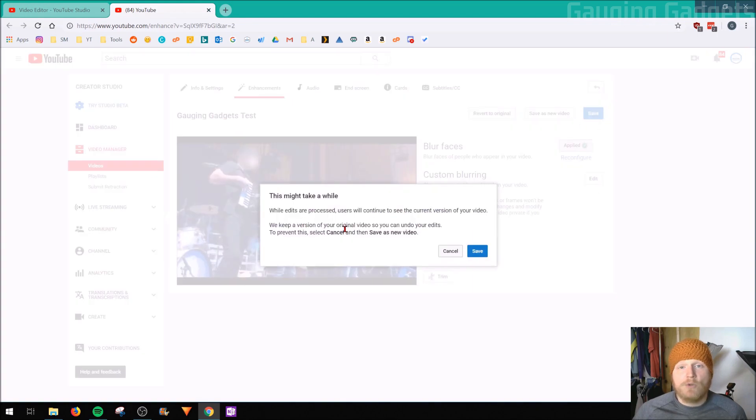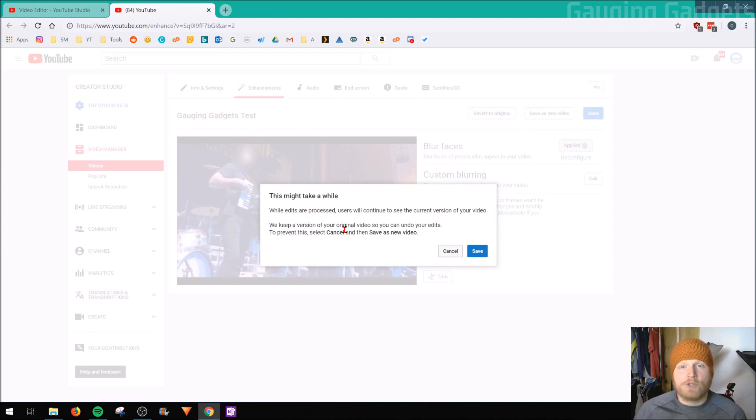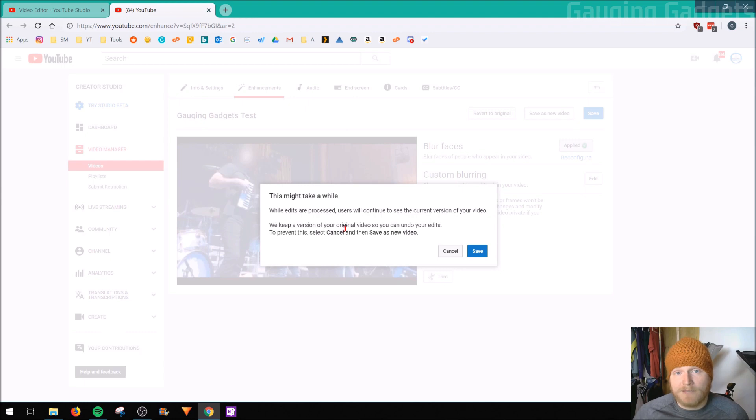It's going to let us know that it's going to process that in the video. It may take a little bit. Maybe take up to 12 hours for you to actually see this in your video. But the original video will still be public if you have already made it public. So we're going to save that.